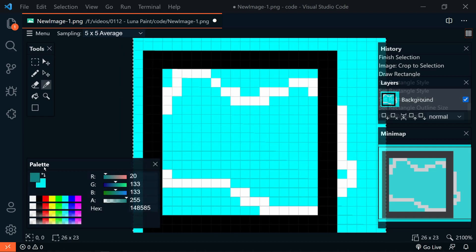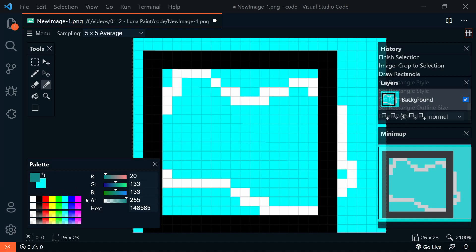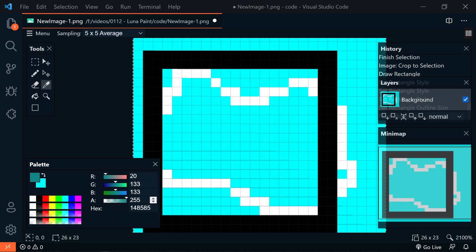At the bottom left, we have our color palette, of course. We have our primary color, secondary color, and then some predefined color swatches that we can pick from. Of course, we can customize these, and it does include transparency.